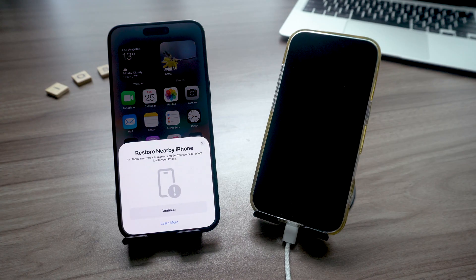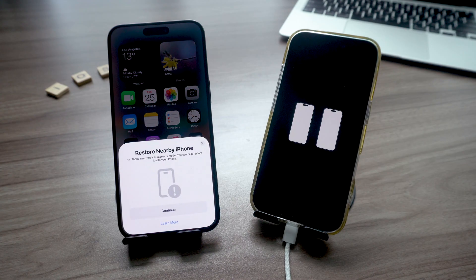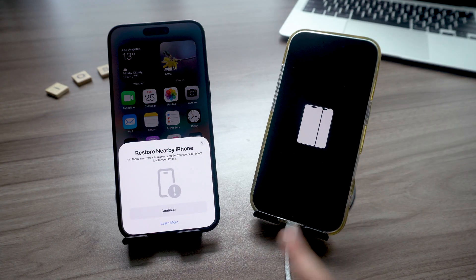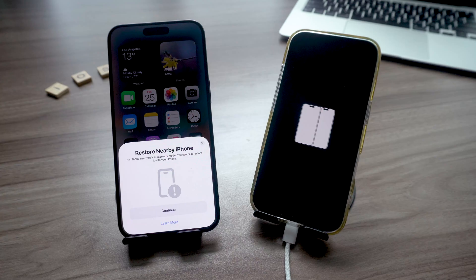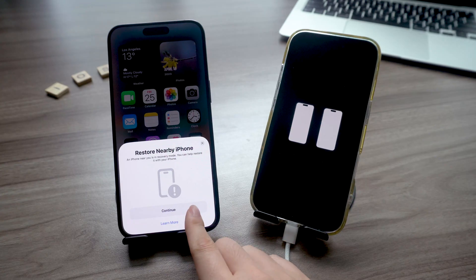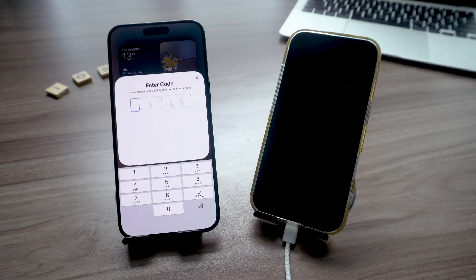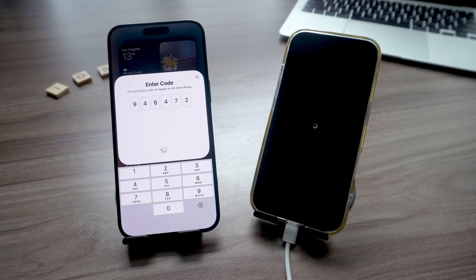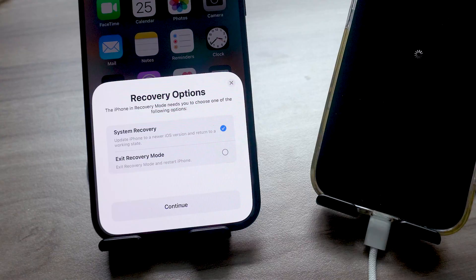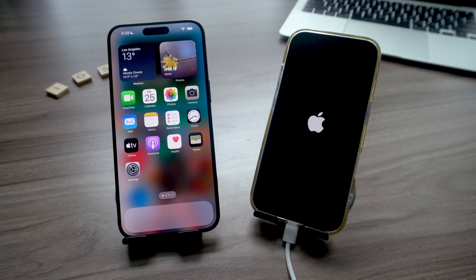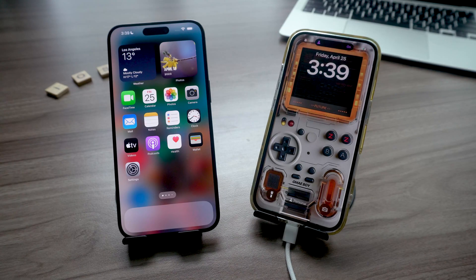Eventually you'll see this screen—that's exactly what you want. Just follow the on-screen instructions and it'll walk you through a full system recovery wirelessly. Then follow the prompt to choose the exit recovery mode option. Super easy, especially if you're stuck somewhere without a computer.